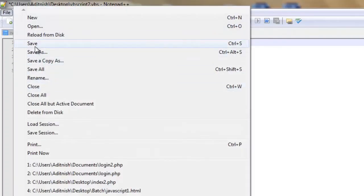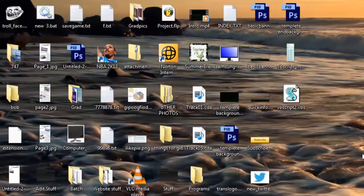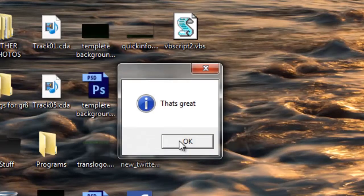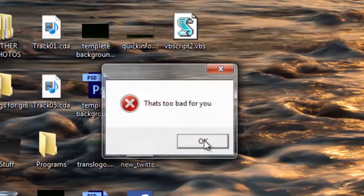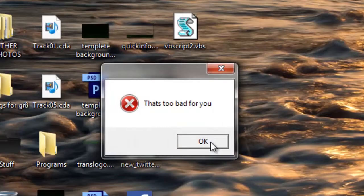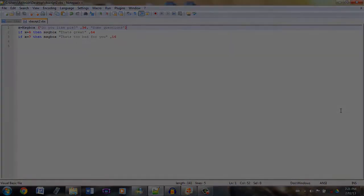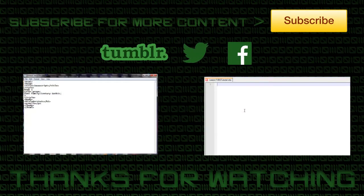Now we're just going to save. As you can see, the program asks us: do you like pi? Let's say we say yes — it's going to say that's great. If we answer no, it's going to say that's too bad for you. That will be your second Vescript tutorial. Please make sure to subscribe and like for new episodes. Thanks so much — if you are interested in this video, please share it.